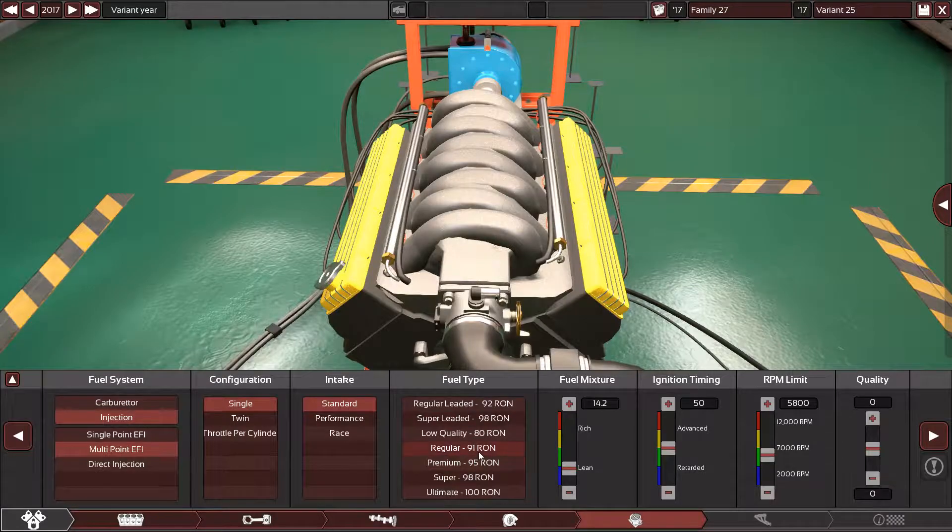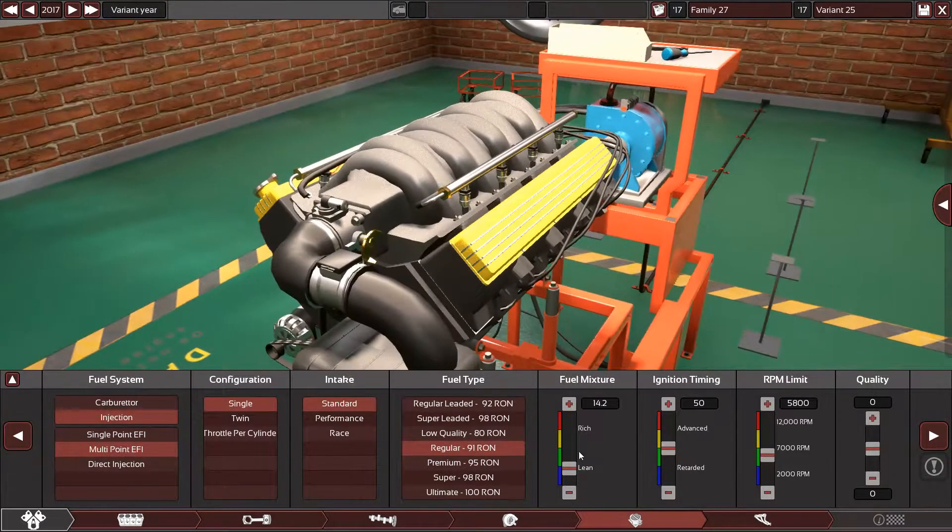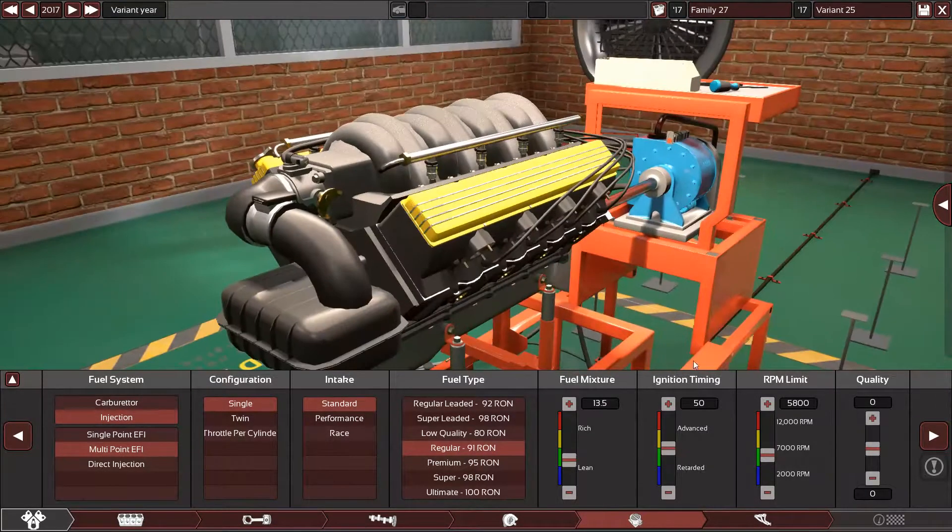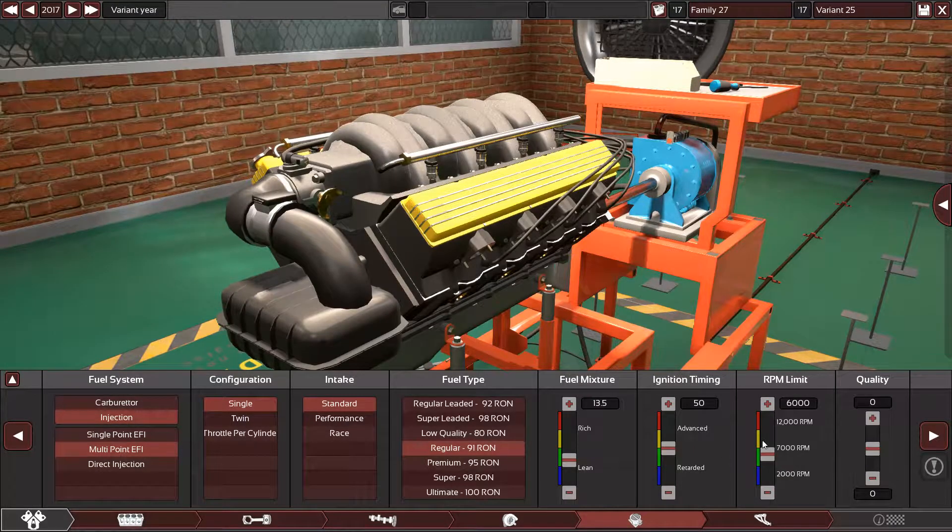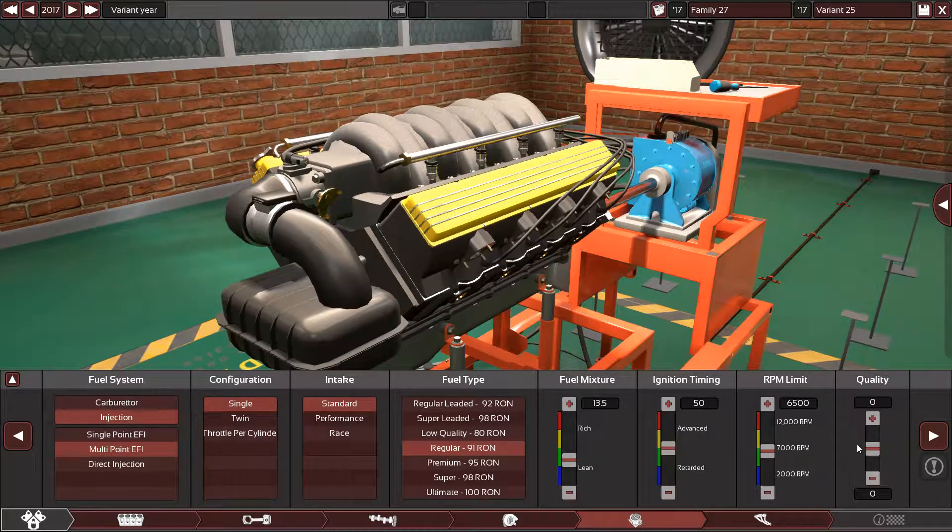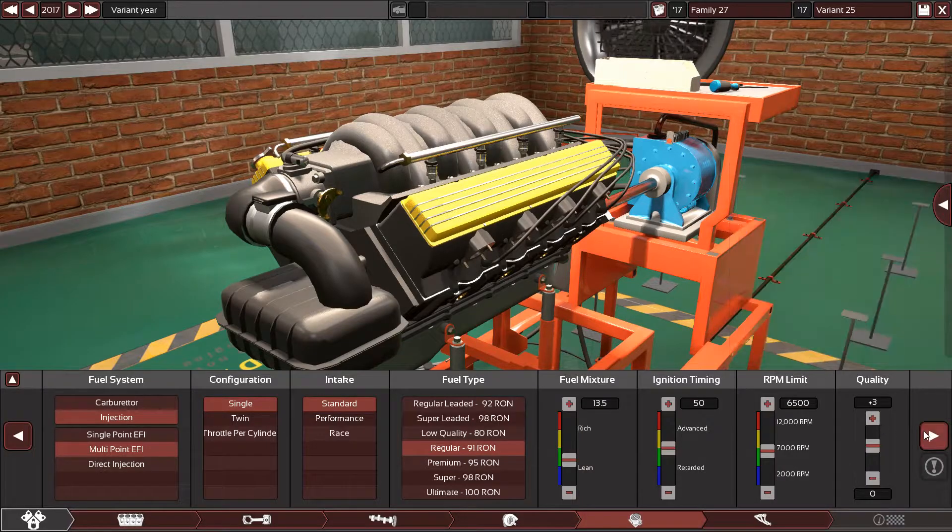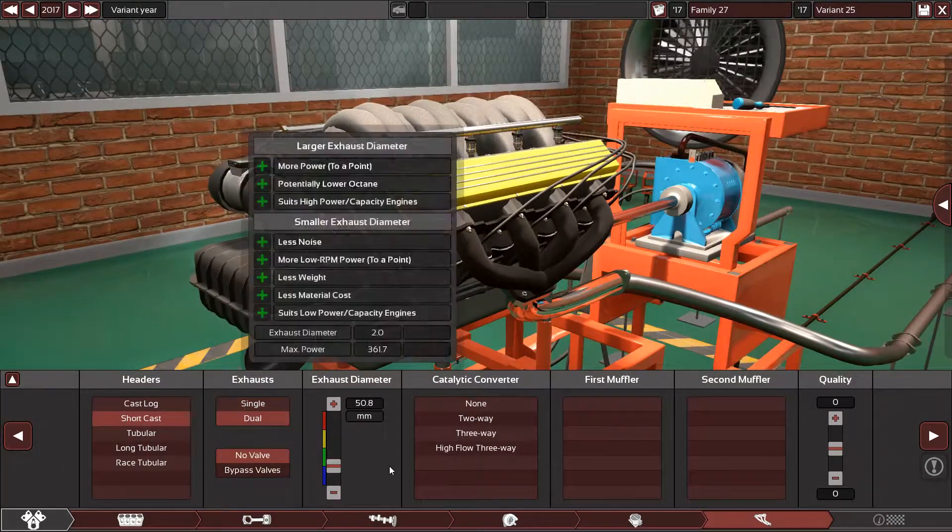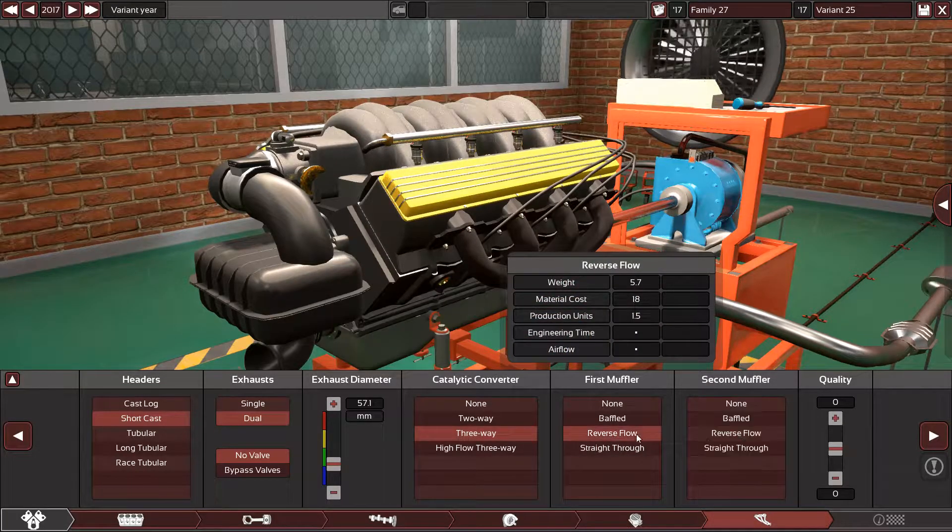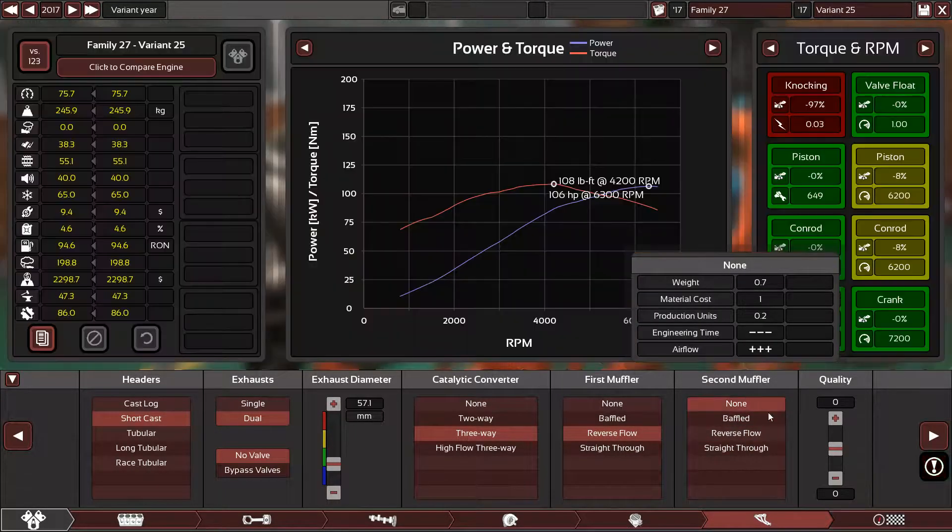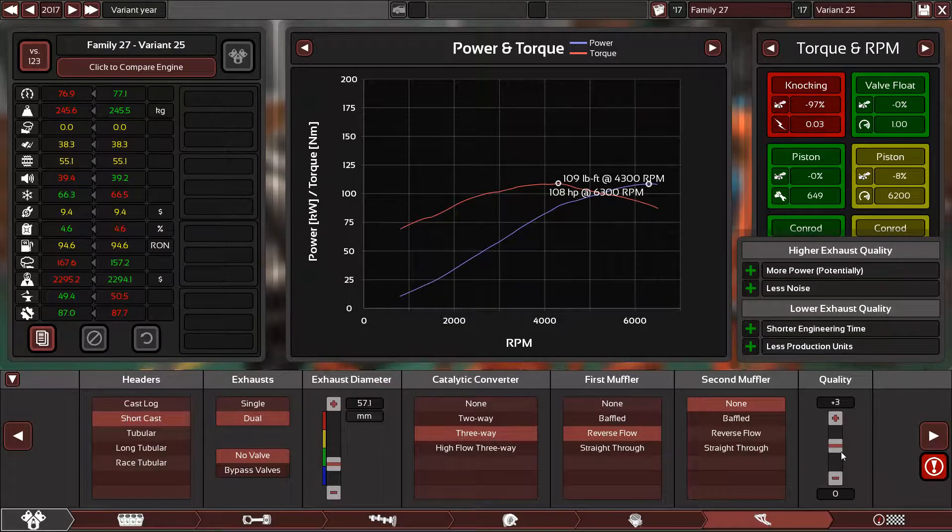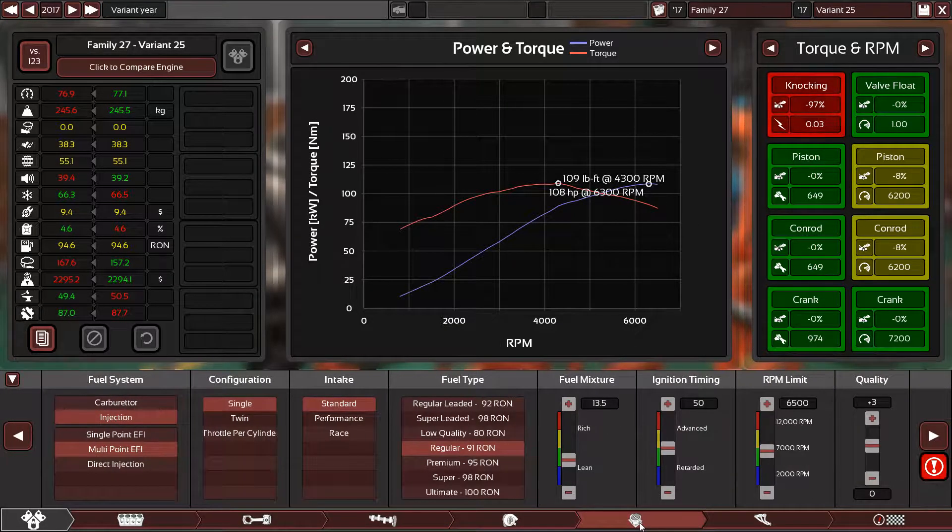So I need to use the 91 octane, 13.5. And let's stick with 6500, plus 3, short cast, dual way, reverse flow, and none, plus three knocking.